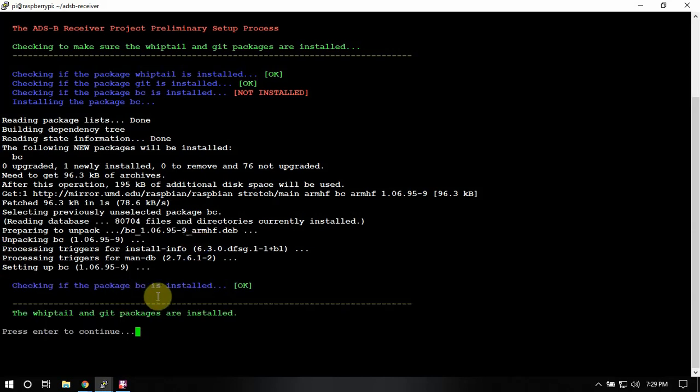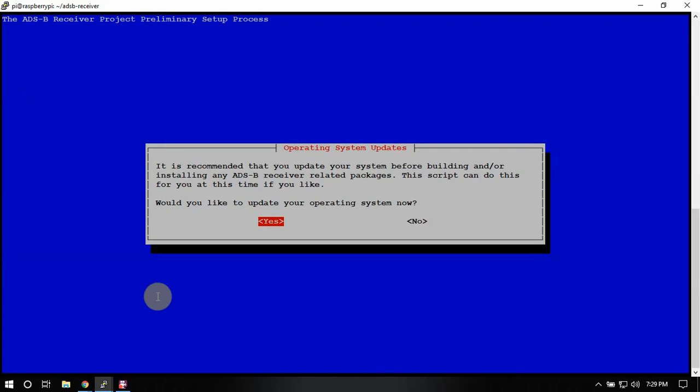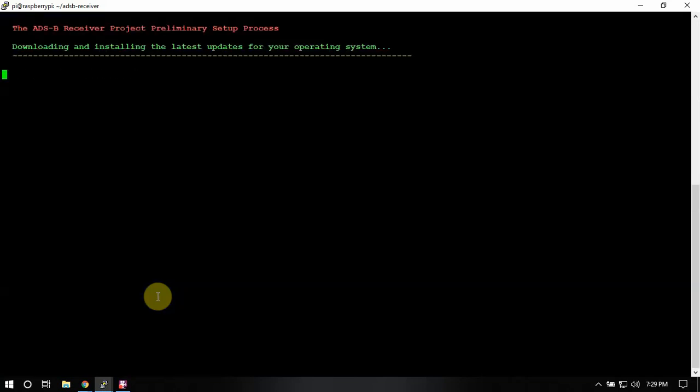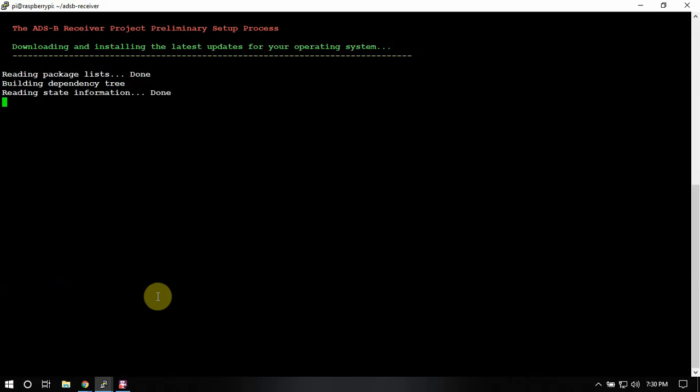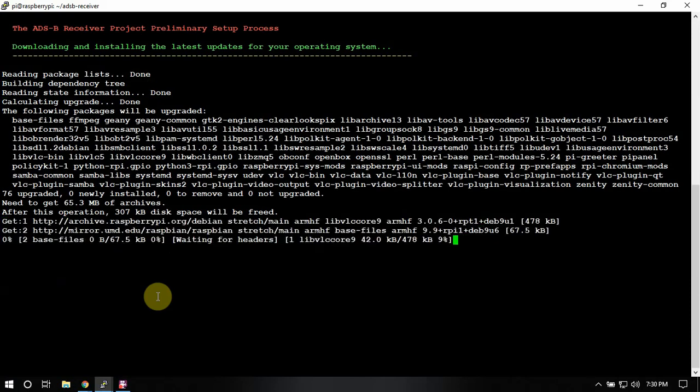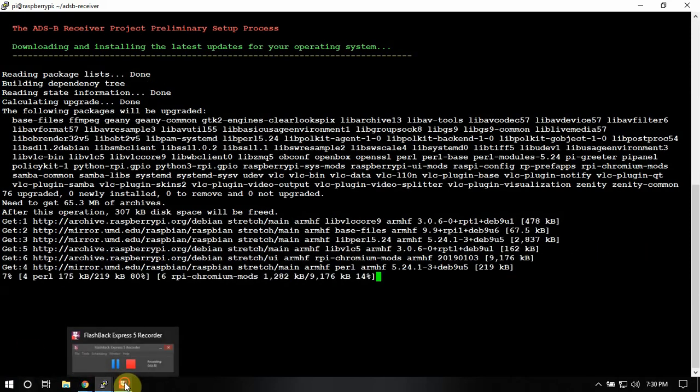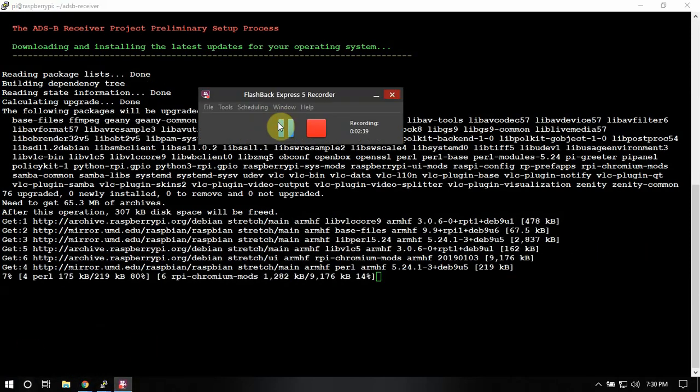So I'm just going to run this for the purpose of this video. So then we'll just walk through now. Would you like to continue? We'll say yes. Would you like to update your operating system now? We'll just say yes.